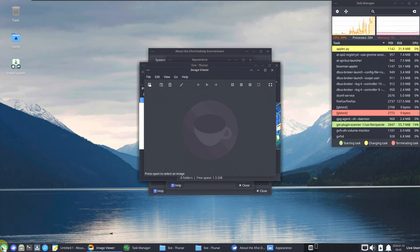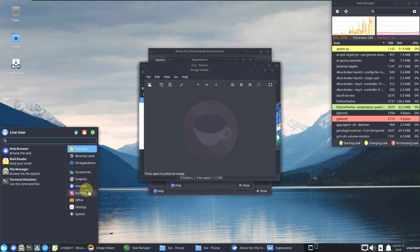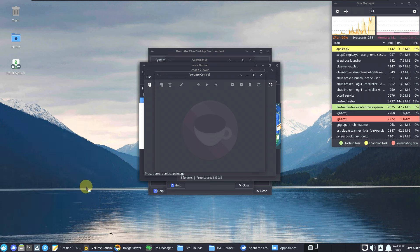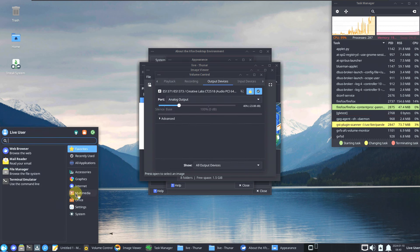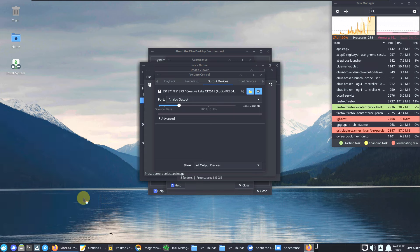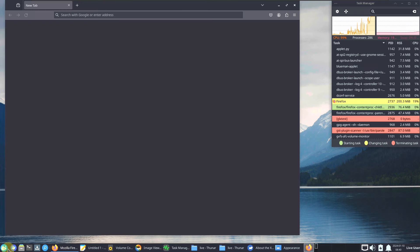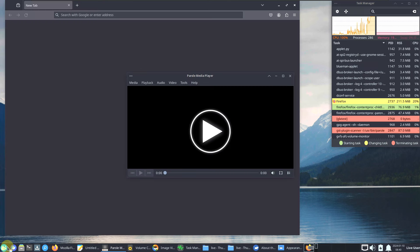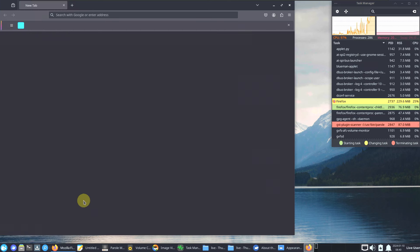There is also a new version of Parole media player mentioned in the XFCE release notes. Let's open the internet apps — also opening Firefox since we need a good resource-consuming application to get an accurate idea of performance.